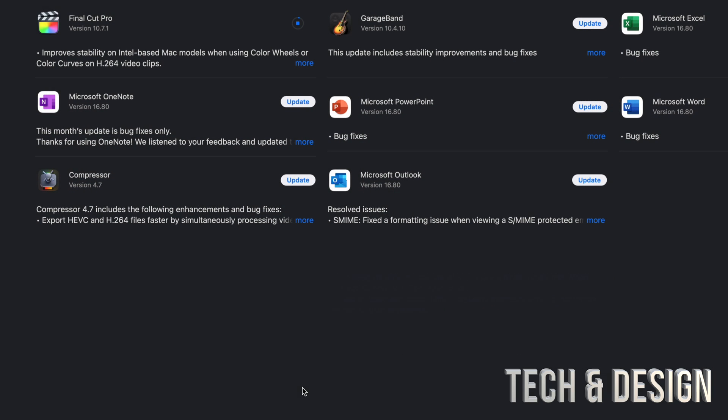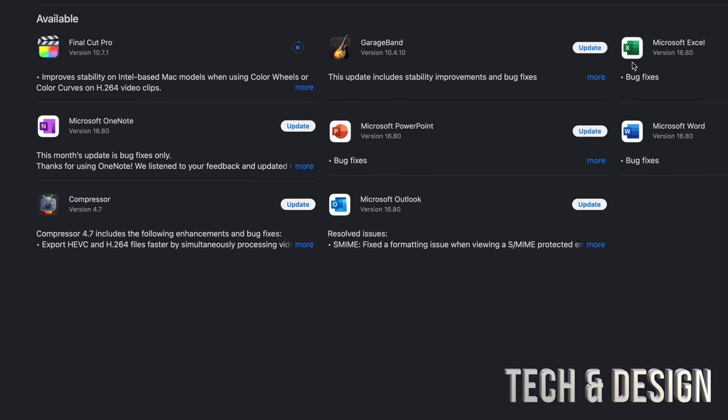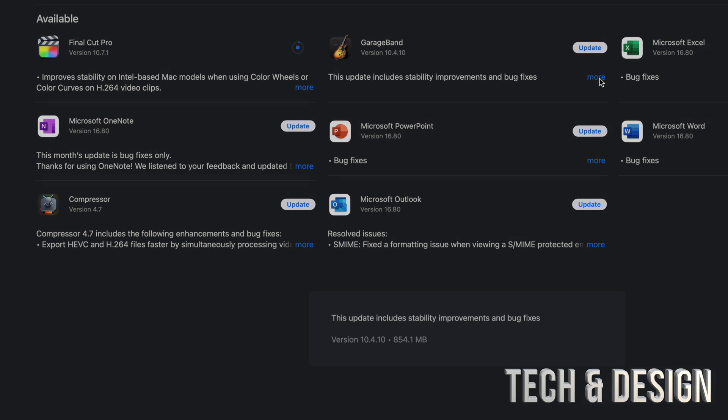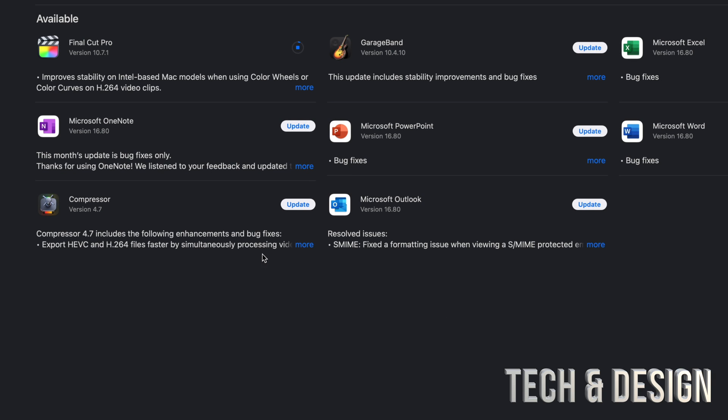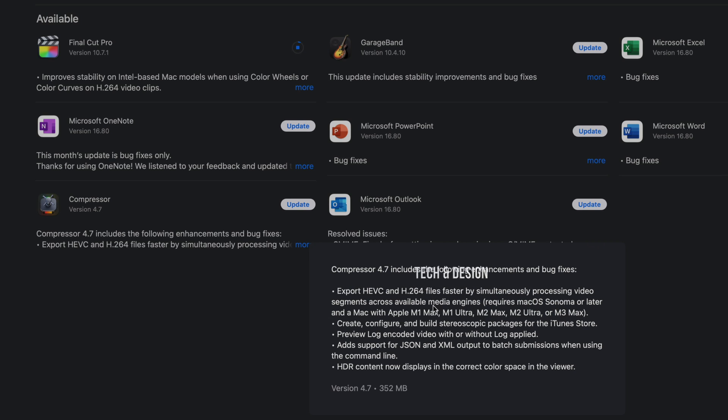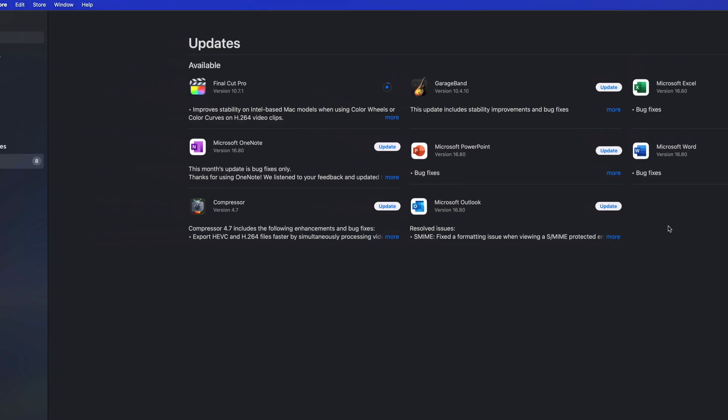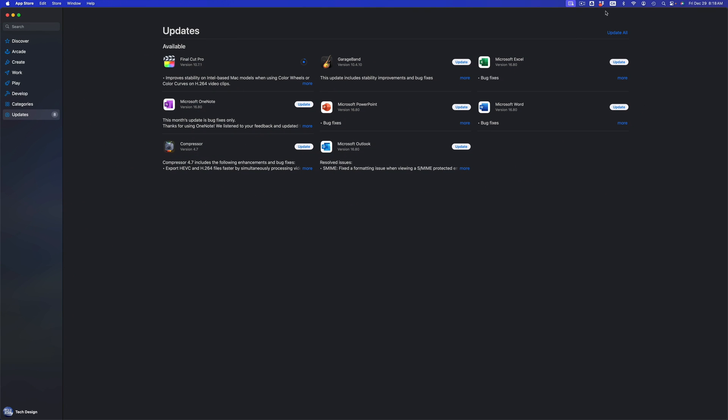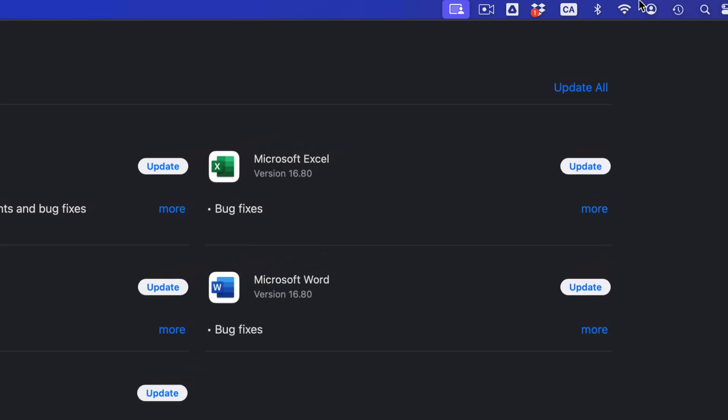If you take a look at GarageBand, it's less than a gig. Compressor should be less than a gig, and yeah, it's less than half a gig. To update everything all at once we can go on and press Update on the top right-hand side corner of our screen.